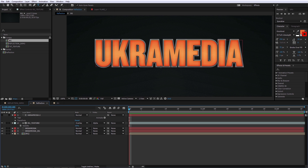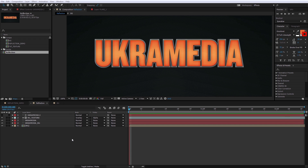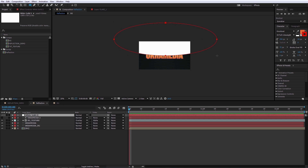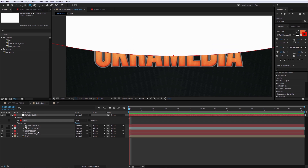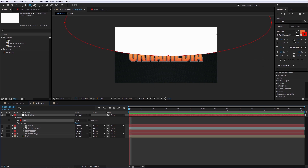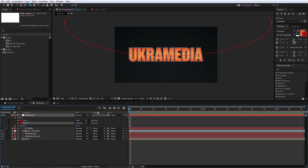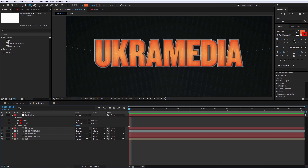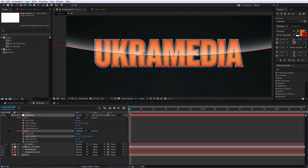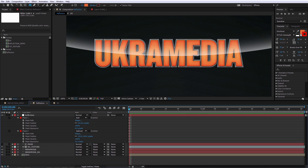To create the reflection, bring in a new solid — right-click, New Solid, make it comp size. Using the ellipse tool, draw the shape of the reflection you want, something curved. That creates a mask — label it 'reflection mask.' Then Control+D to duplicate it and subtract it, which gives you a one-pixel-thin line. Hit M twice and adjust the feathering of the second mask by pulling on it — set it to about 120 — and you get a nice feathered reflection shape.